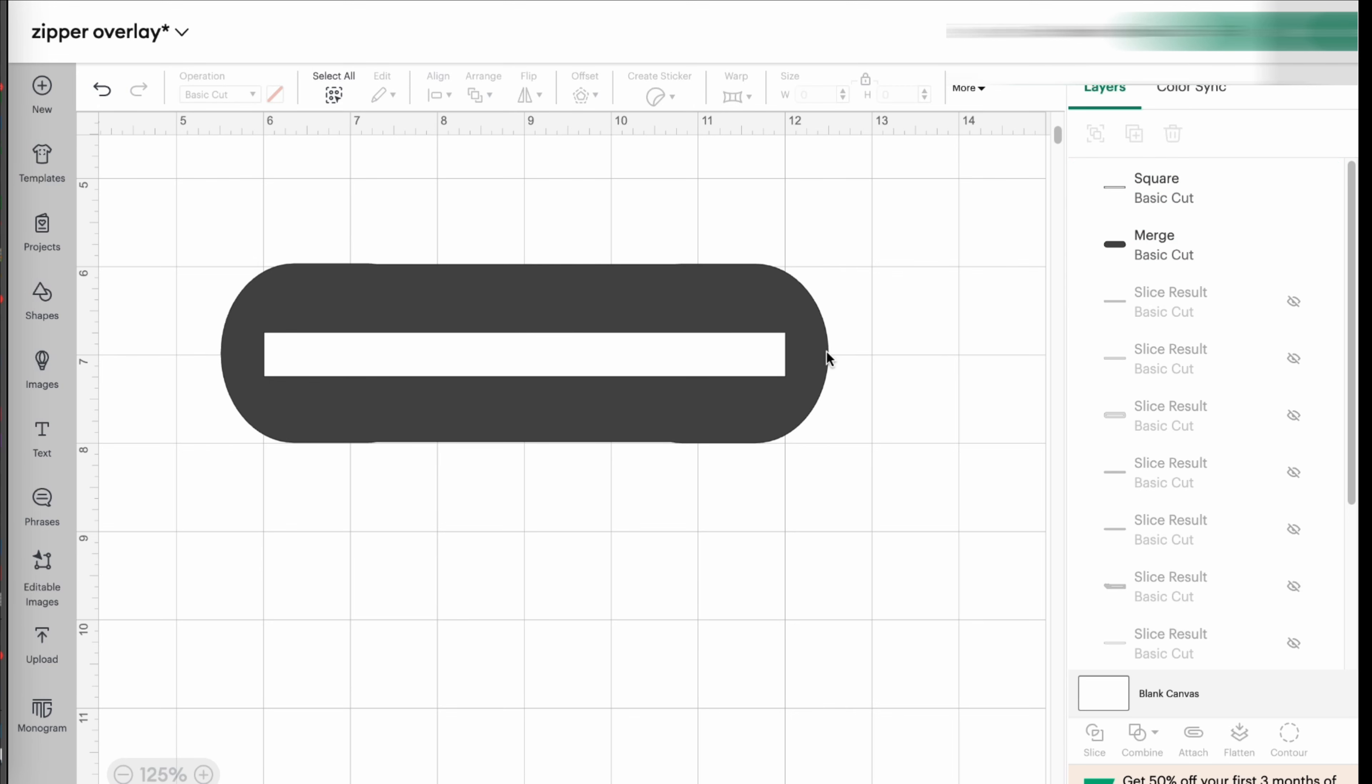You have the exact same distance on each one of the sides. If you wanted this to be a little bit wider, if you want this to be a little bit smaller, it's up to you. You can do whatever you want. It's your overlay. But I'm going to leave it like this just for this example.